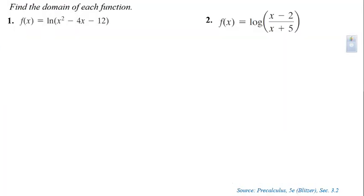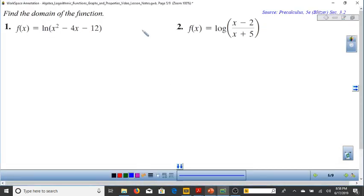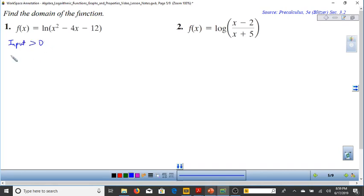Now let's find the domain of logarithmic functions. For f(x) = ln(x² − 4x − 12), the input of a logarithmic function must be positive — greater than 0. So we set x² − 4x − 12 > 0 and solve. This is a polynomial inequality.